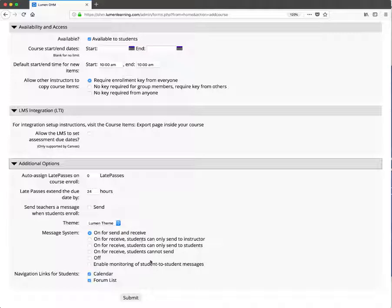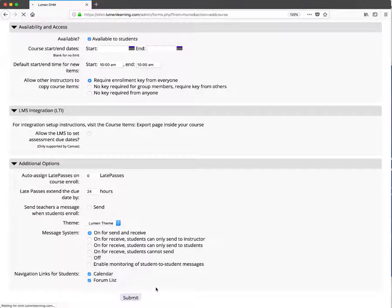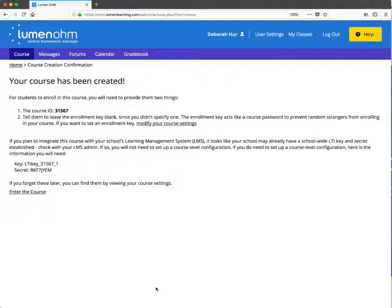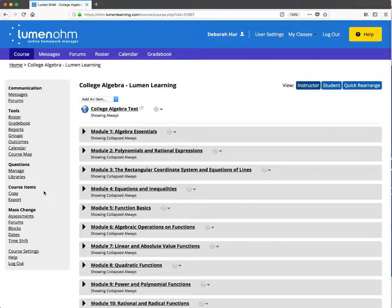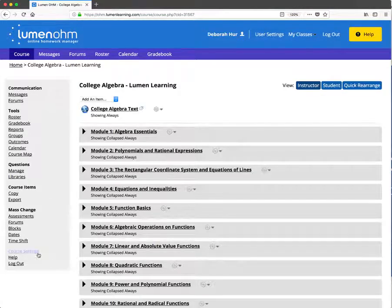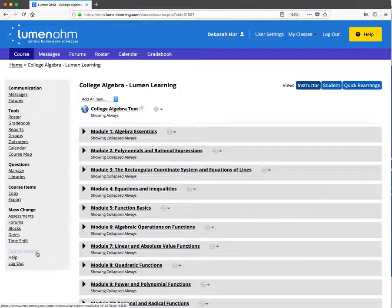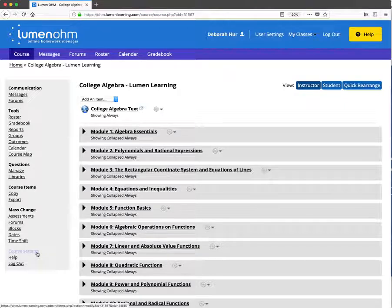I'm going to take the default values and submit, and voila - course is made. We can modify the course settings if you feel so inclined, or just enter the course. Notice the course settings is easy to access here in the left navigation panel at any time in the semester.